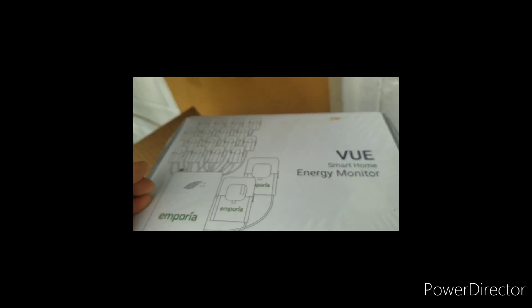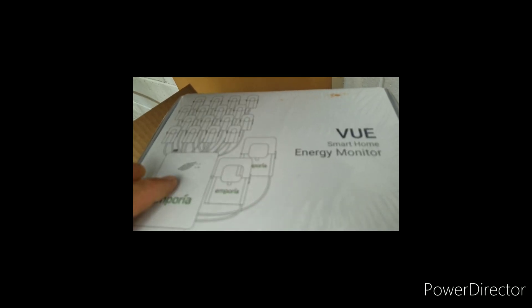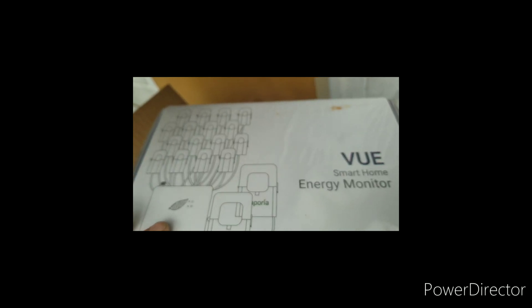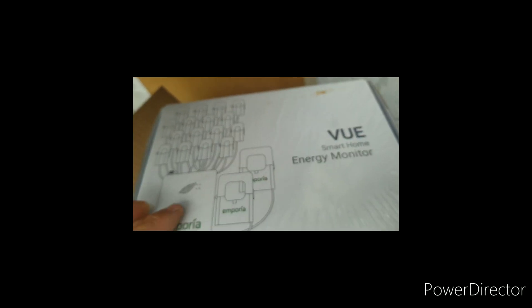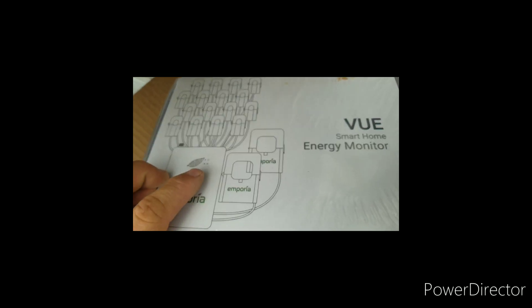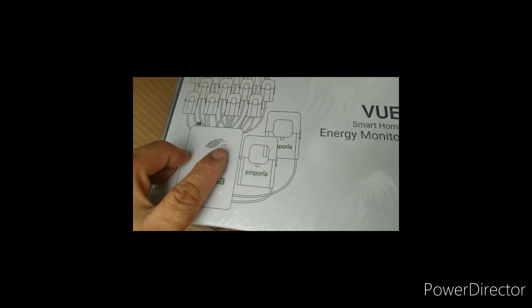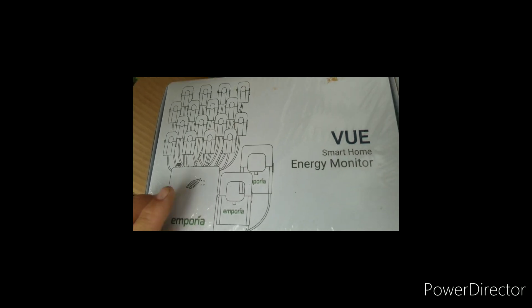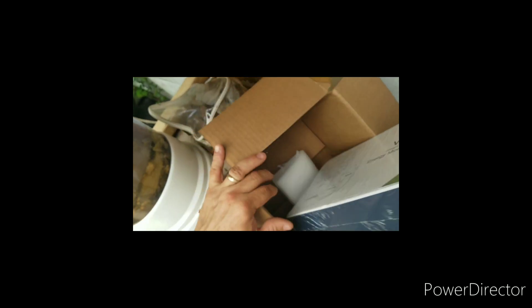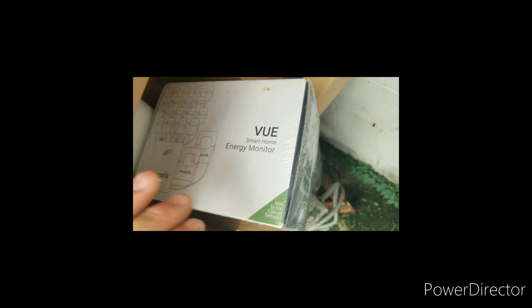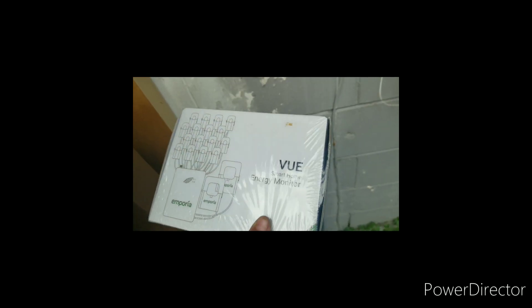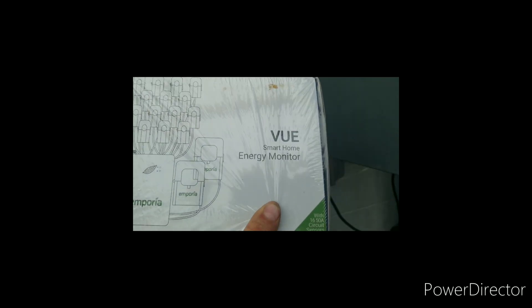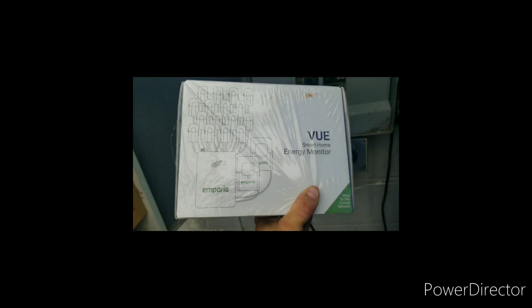So what it would do is calculate how much energy you're using by your current draw. It sends it via a Wi-Fi signal. And using that through their app, you should be able to tell how you're doing as far as your electricity goes, ways you can improve. So this is going to go in this panel. I'll give you an update when I get started.